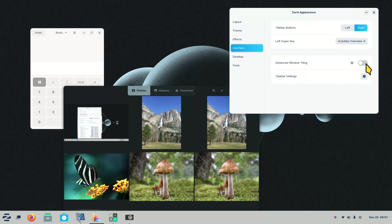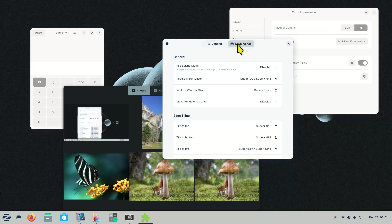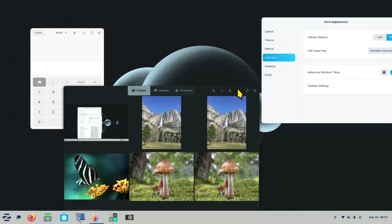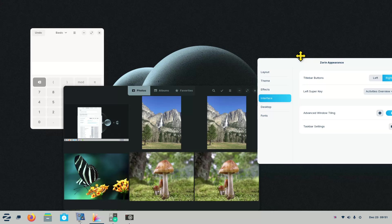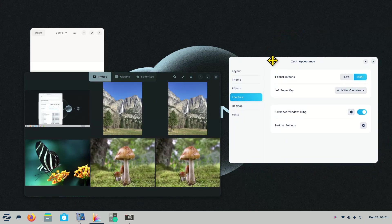Moving on, you also have Advanced Window Tiling, which you can activate, and it has extra settings including keyboard bindings. I'll talk about the top section first — switching window buttons. I opened a dark window and a light window to demo this. There are three buttons on one and two on the other. When I click the switch, it moves the buttons from one side to the other.